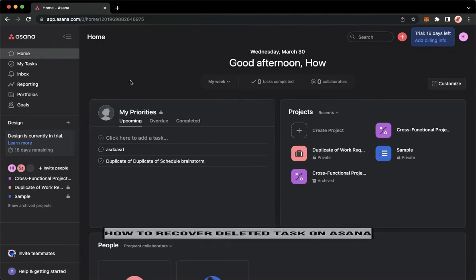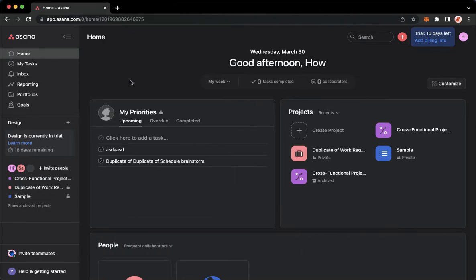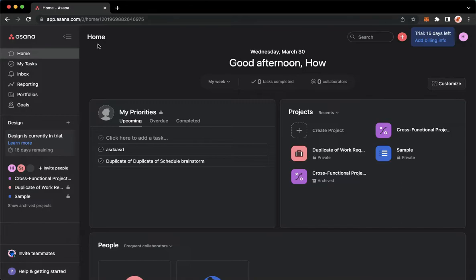The very first step is to open your Chrome, Safari, or any web browser that you want, and then proceed to apps.asana.com and sign in with your account.